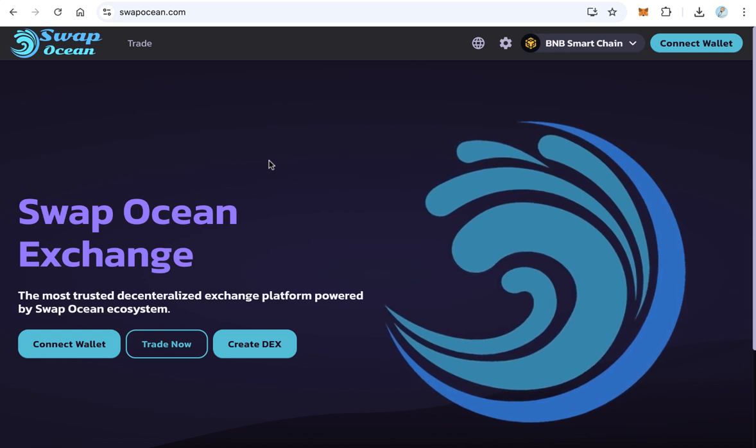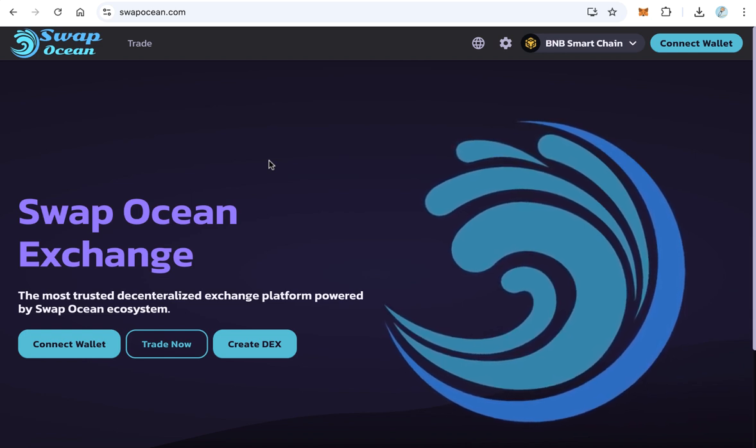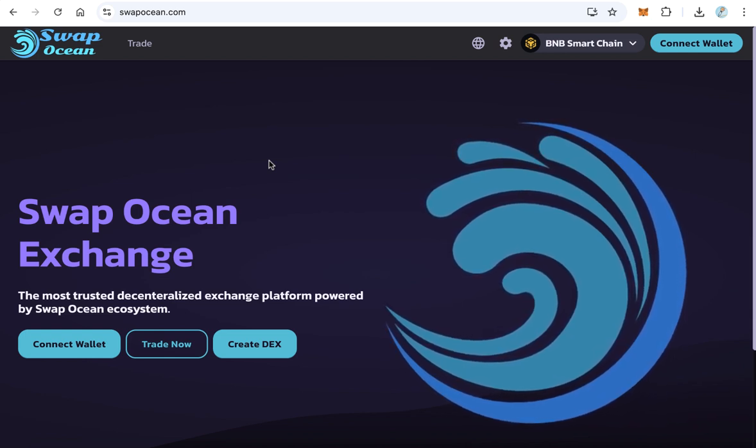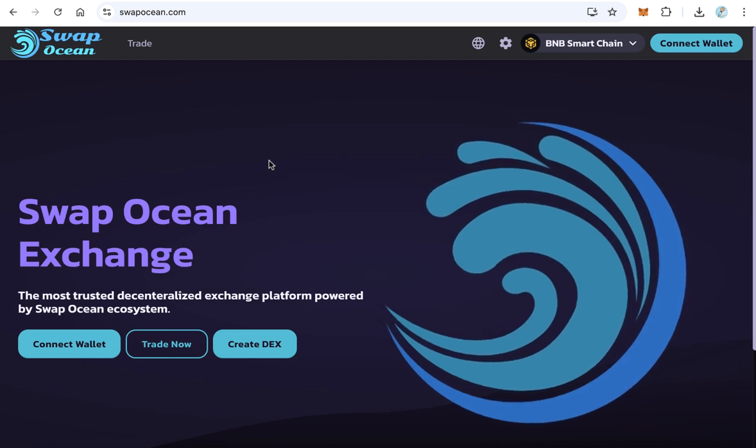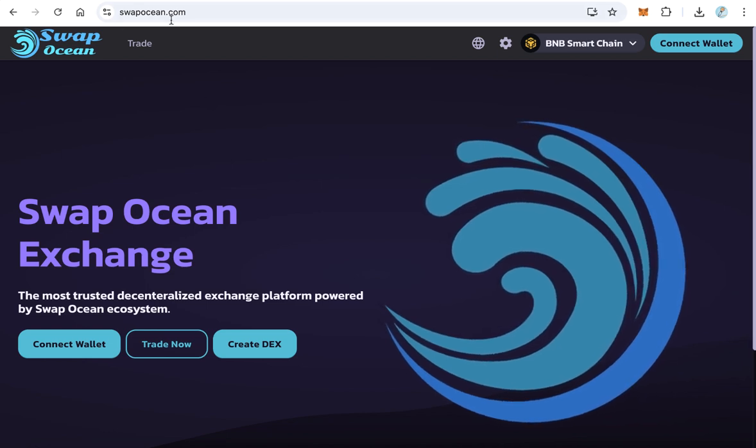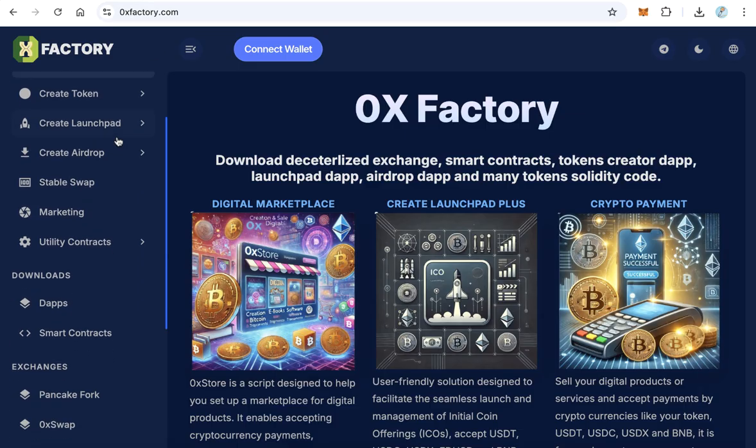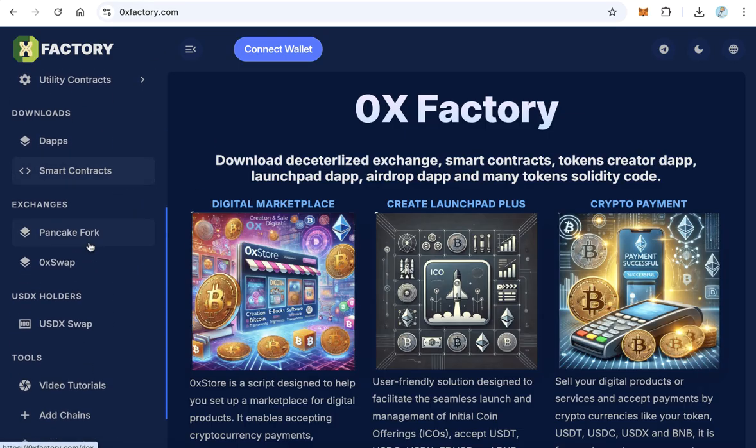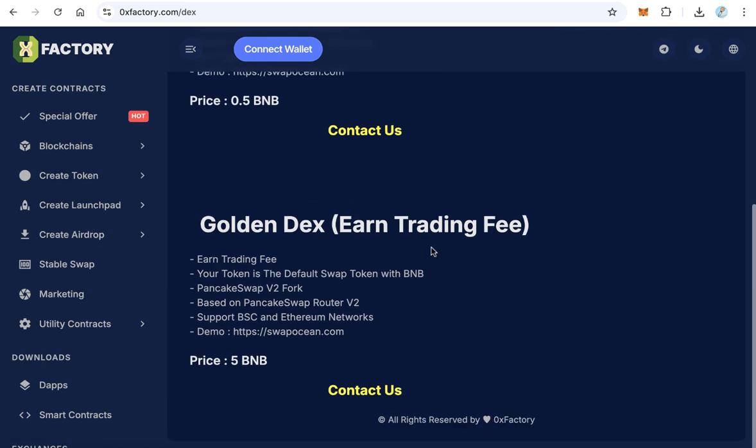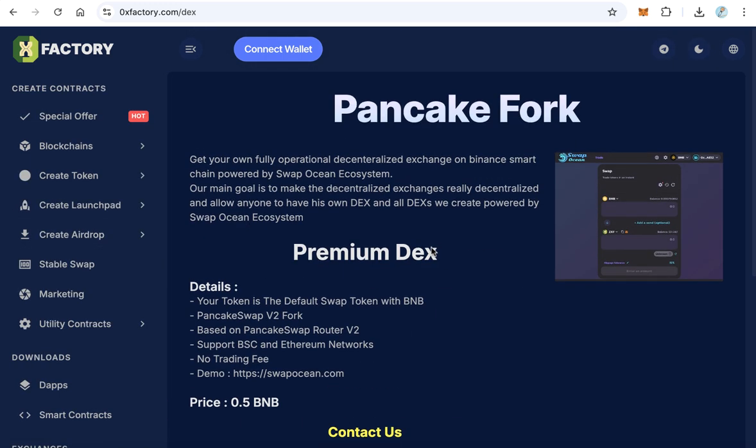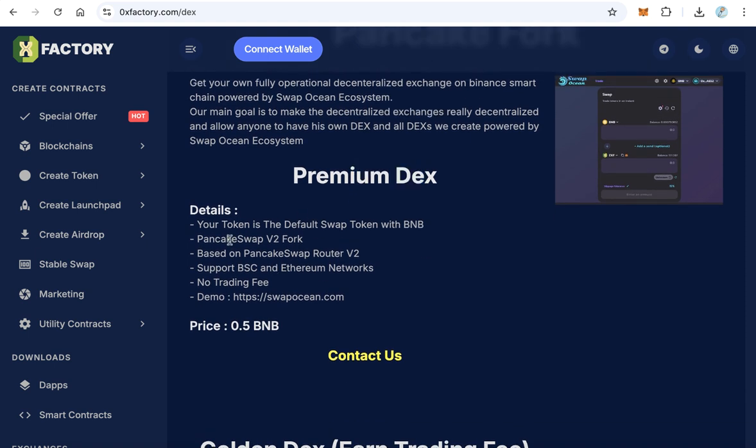How to get this easily in just three days? Go to 0xfactory.com and here from the main menu scroll down to reach PancakeFork. Click this and you will find here two types or two versions: the first version is a Premium DEX. The Premium DEX is a fork from PancakeSwap and is based on Router Version 2.